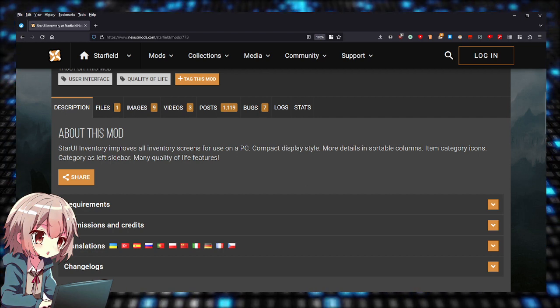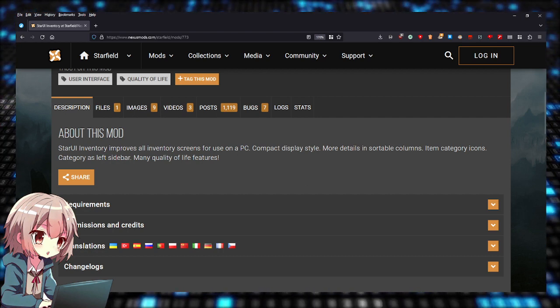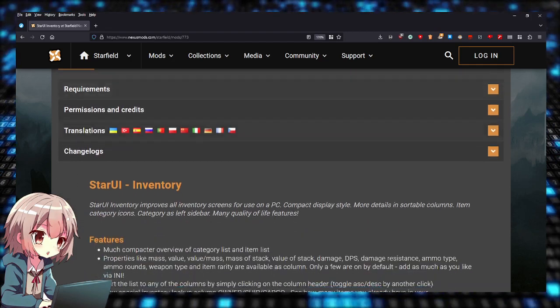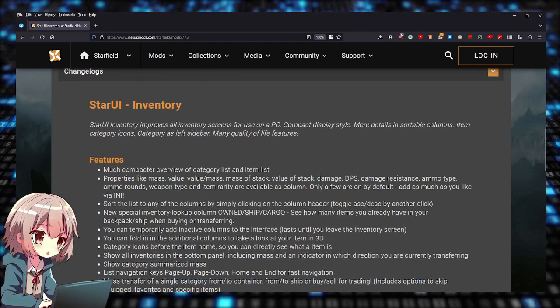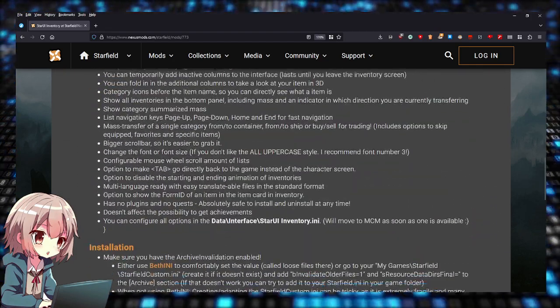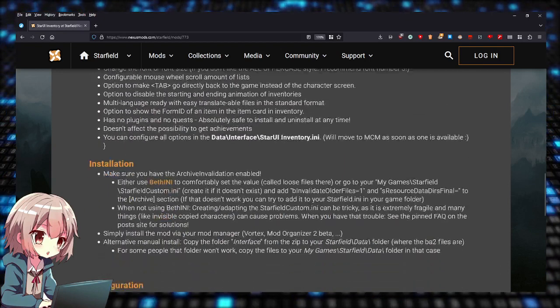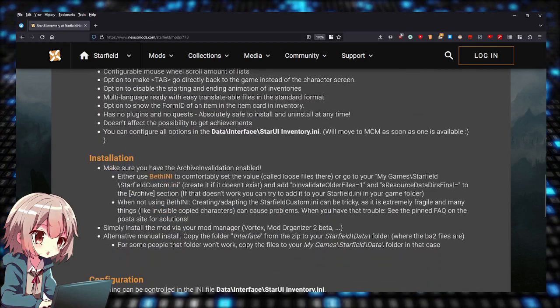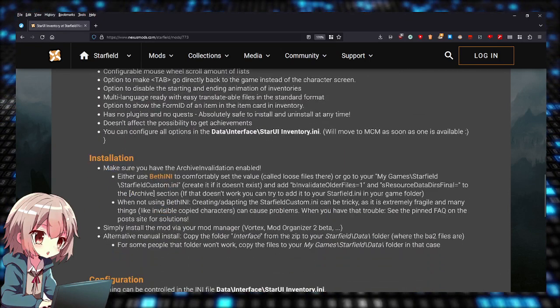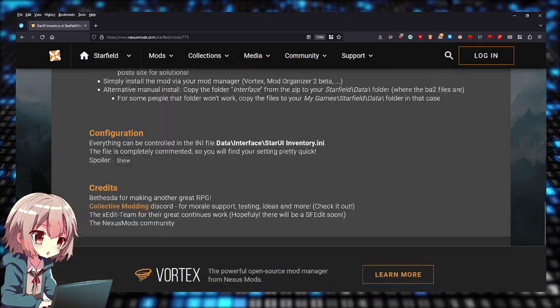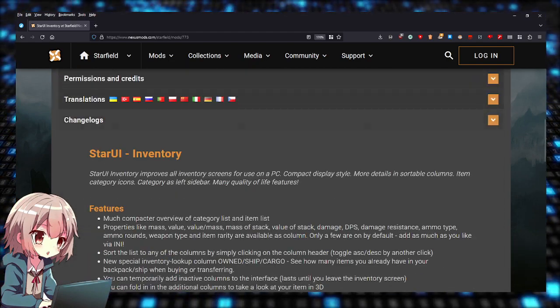This mod continues to be improved. As you can see, here are all the features you can read through. It's on Nexus Mods, by the way. Here are the installation instructions.